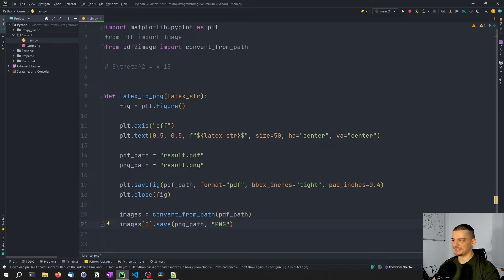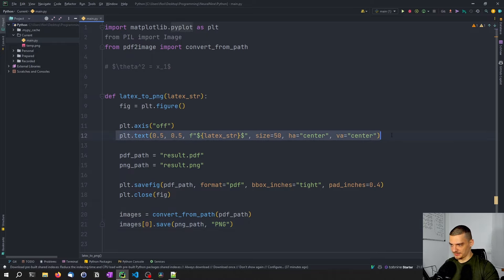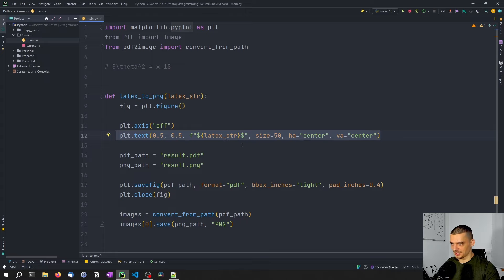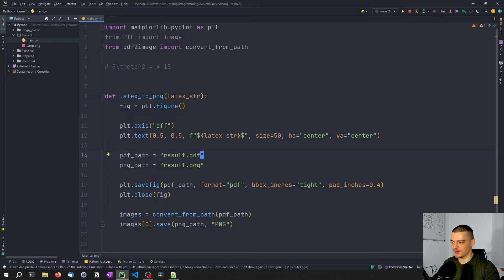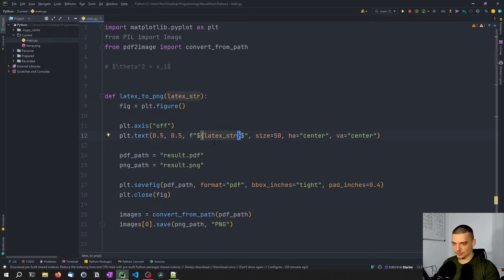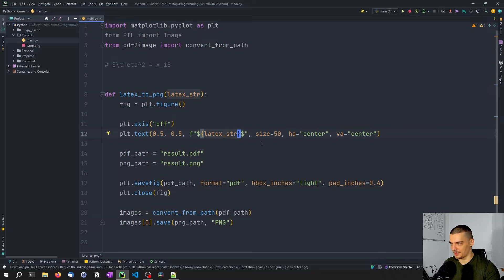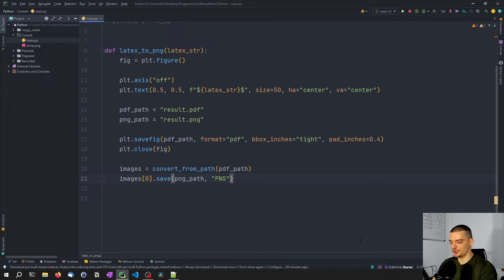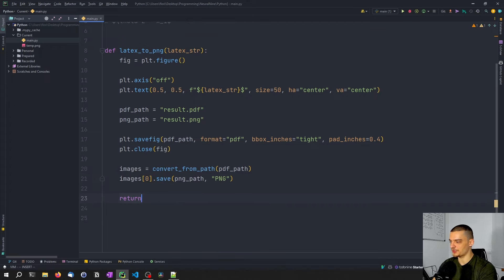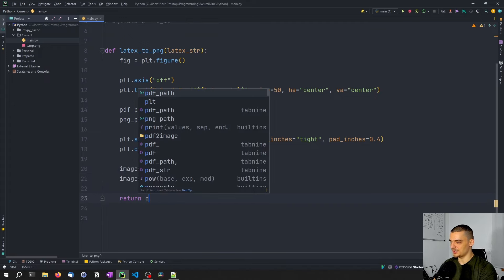So you can see actually, the actual magic is happening in matplotlib. This is all we need to do to render LaTeX code, we don't do anything manually here, we just say, okay, matplotlib, please render this text, you have these dollar signs recognize this as LaTeX code. And that's basically the whole magic. Now we have LaTeX code rendered into an image, then we save it as PDF, then we convert it to PNG. And what we're going to do then is we're going to return the PNG path.